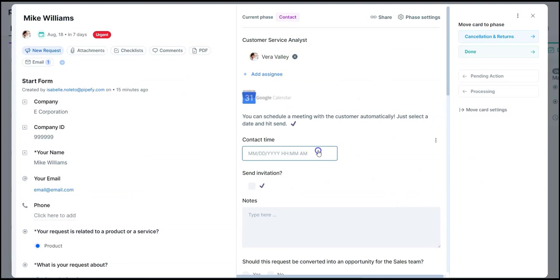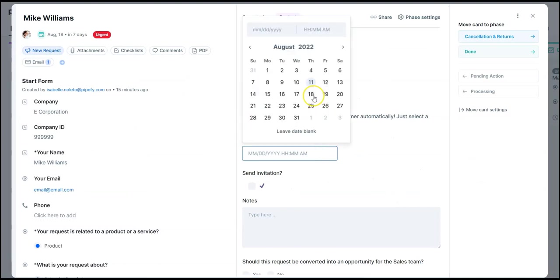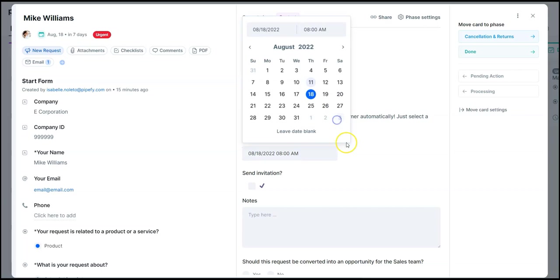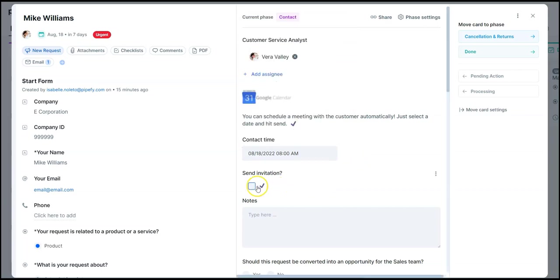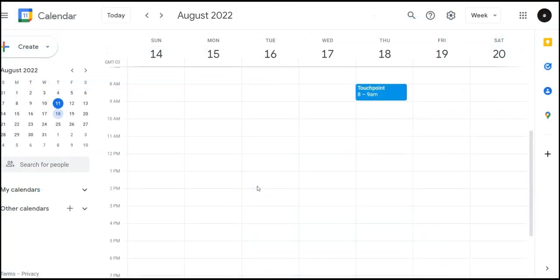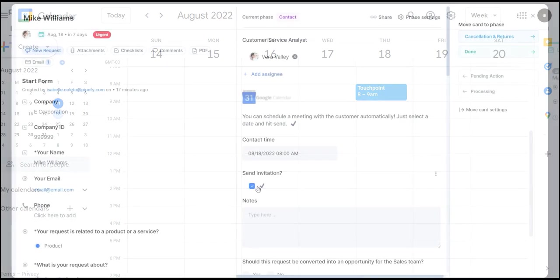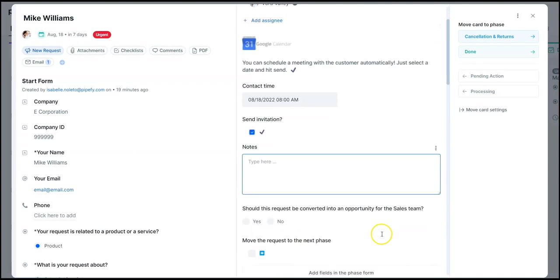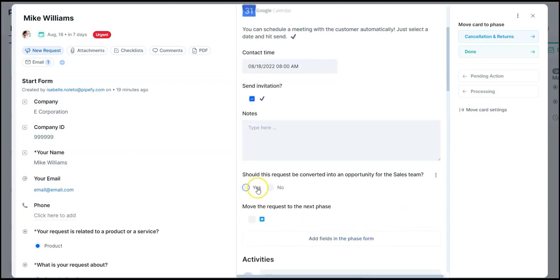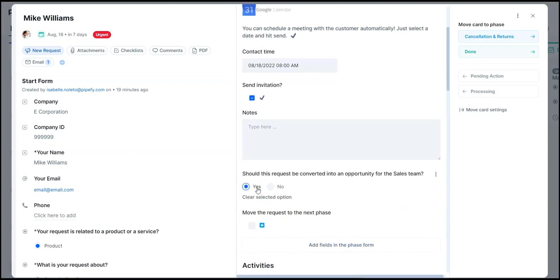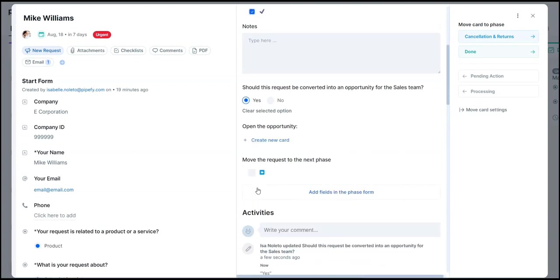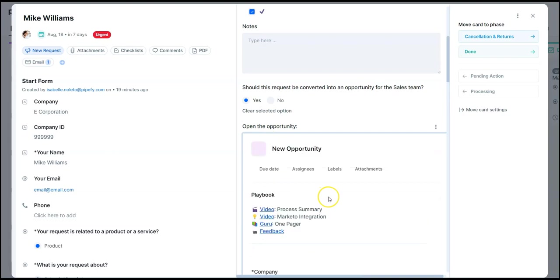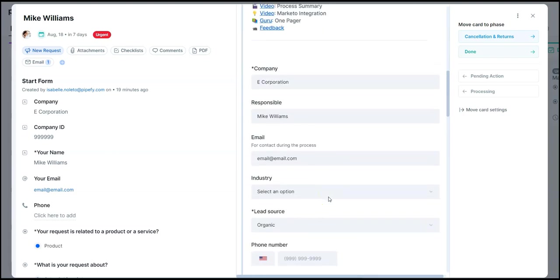Here the analyst can schedule a meeting with the customer to align partnership expectations. We just select a meeting date and click send. Without ever leaving Pipefy, we send an invitation in the customer's calendar. We can take notes of what we discussed and even open an opportunity directly to our sales team without leaving this request.